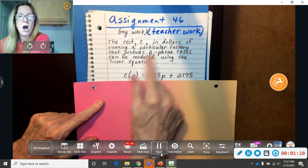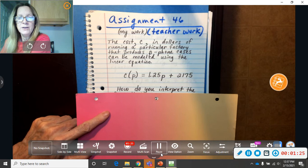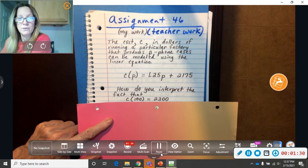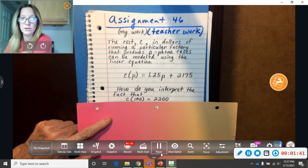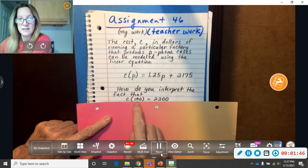So, they haven't even given you a problem yet. They're just talking about what this represents. Now they're getting ready to ask you a question. How do you interpret the fact that C at 100 equals $2,300? So, you're going to say, if they put 100 right here. So, they're really just wanting you to talk your way through it.